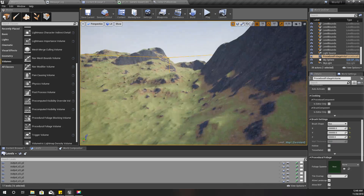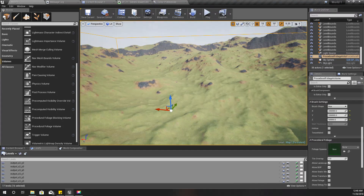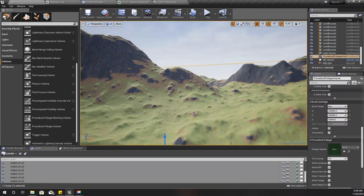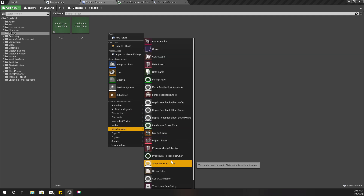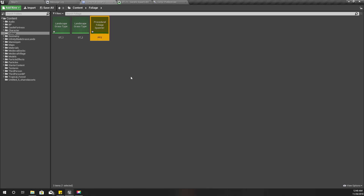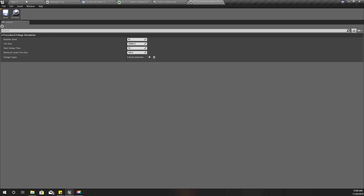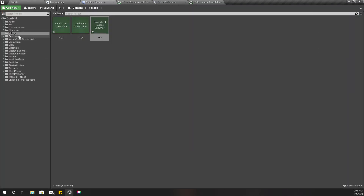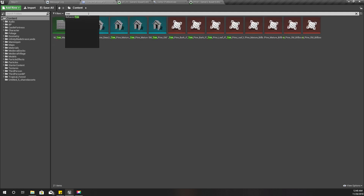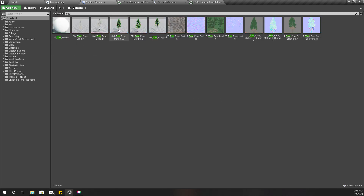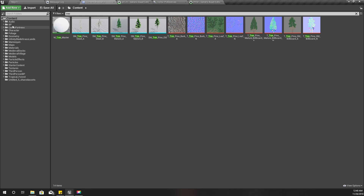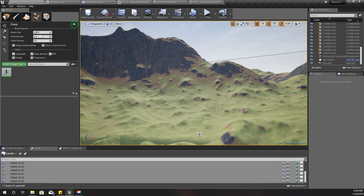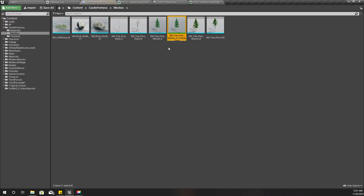Now I've completed setting up the procedural foliage volume. The next thing is I need to define a procedural foliage spawner — I'll call it PFS. Here we can add foliage types, but first we need to create them. I'll search for my tree models, select one, then drag and drop it into the foliage spawner and it will automatically create a foliage type for me.